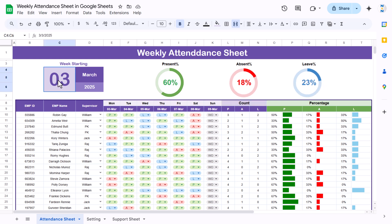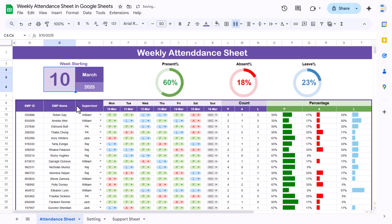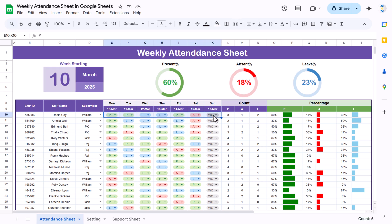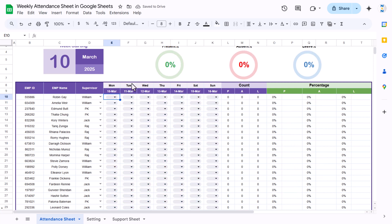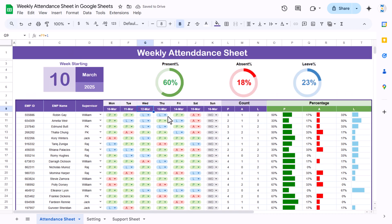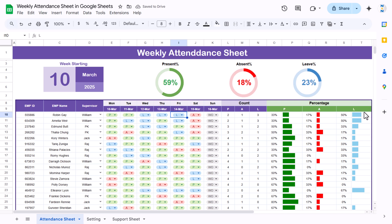Now let me show you — if I change the date, just double-click and select another date. Let's say I'm taking the week starting 10th of March. You can see the dates are changed automatically, but the attendance will not be changed — you have to delete it manually in this range, and then mark it again. Everything is dynamic; if you change any attendance, let's say I select leave, everything will be updated automatically in the percentage. We are showing the percentage of present for individual employees as well as the progress bar. Similarly for absent and leave also.